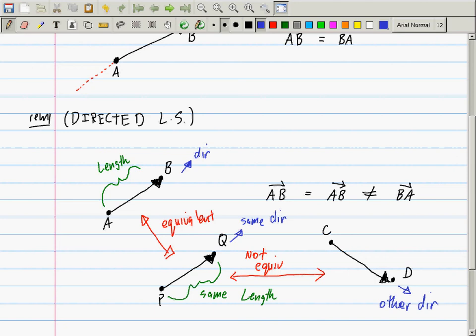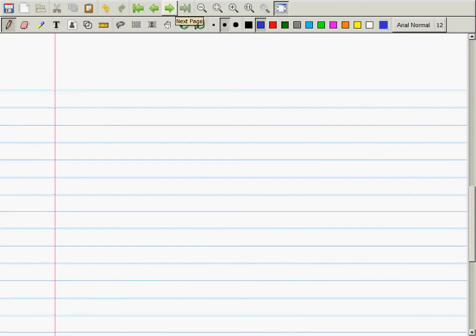Directed line segments are equivalent to each other if you can perform a copy-paste operation and put them on top of each other — if you can rigidly translate without rotation one onto the other, then two directed line segments are equivalent. All of the previous discussion was a coordinate-free discussion, meaning I'm not talking about whether these exist in 2D, 3D, 100D, or infinite dimensions.